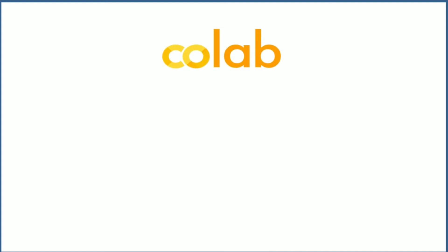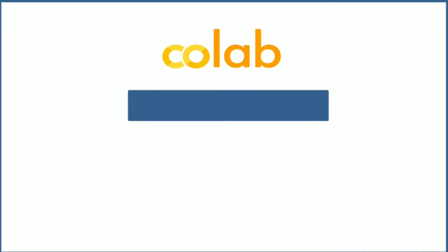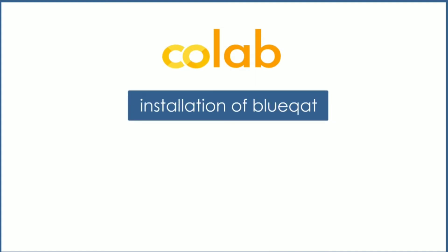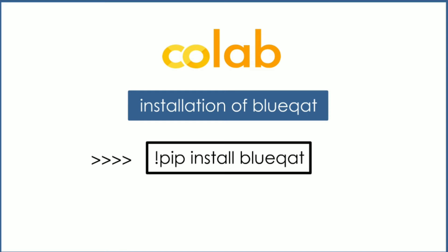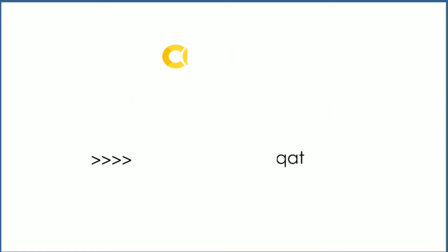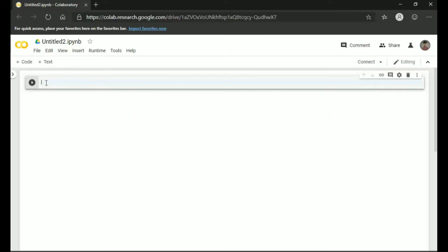In this video we will be learning about the Toffoli gate. We will be doing this lesson in Google Colab, like we did in the previous videos. First, we will install blueqat by typing the code: exclamation mark pip install blueqat. Type the code in Google Colab and click on the play button to run the program. Blueqat will be installed after some time.